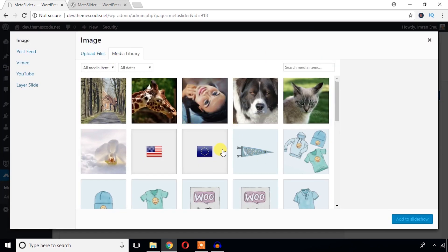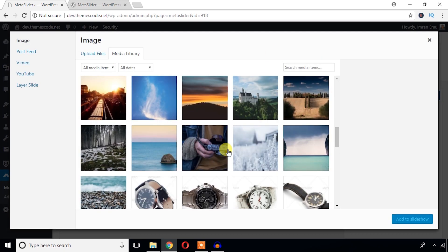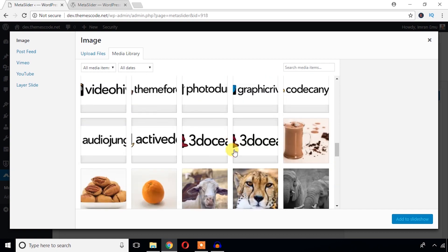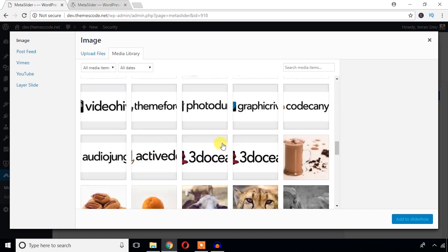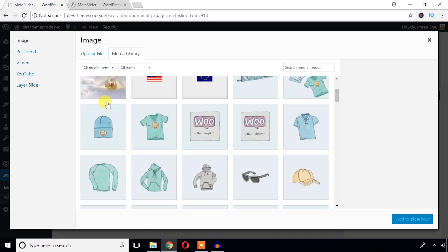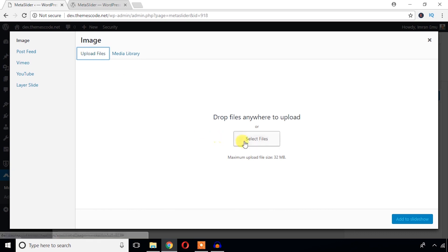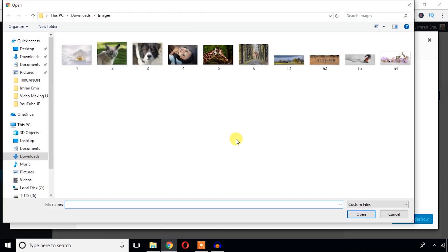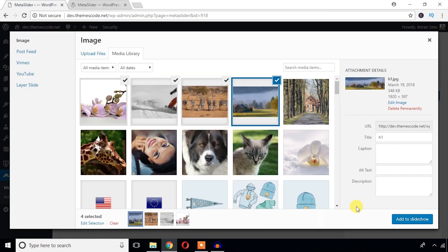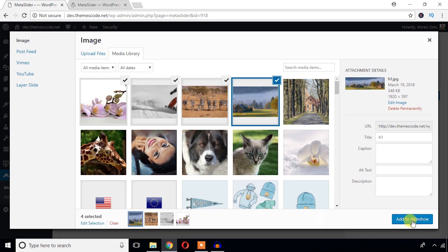Here goes some images in my media library, but I'm going to upload some images. Upload files, select just these four images. I have already added four images and all four images are selected. I'm just going to add to slideshow.